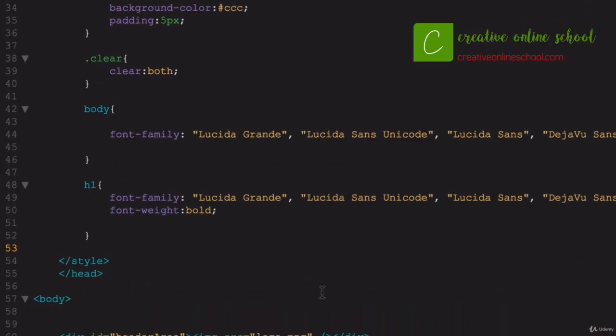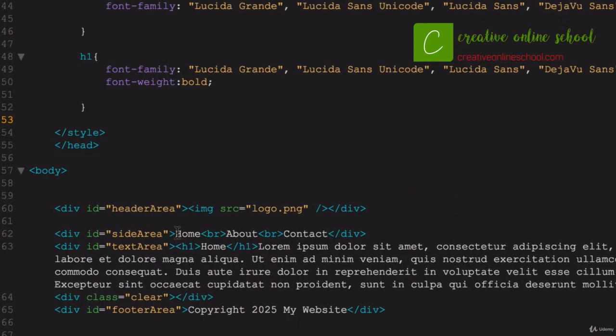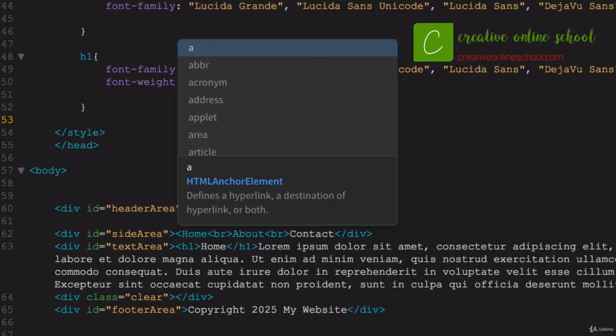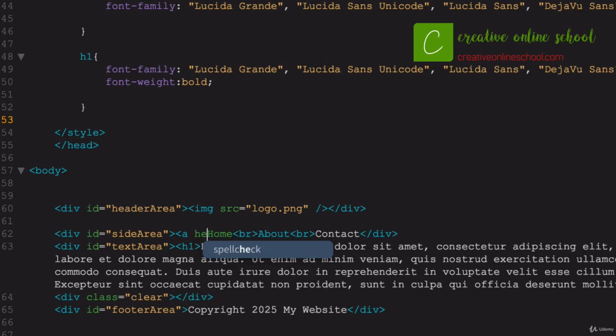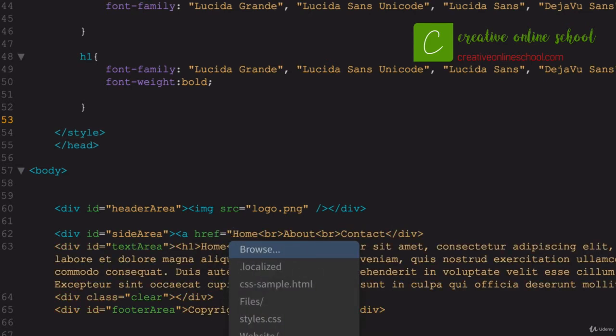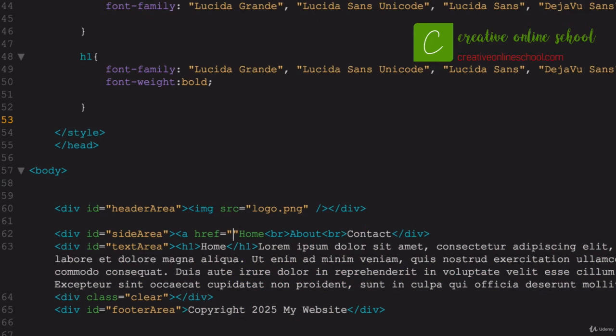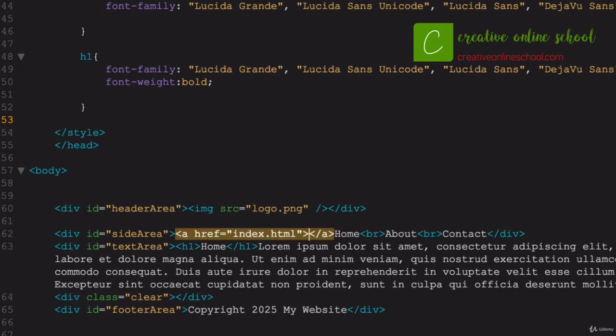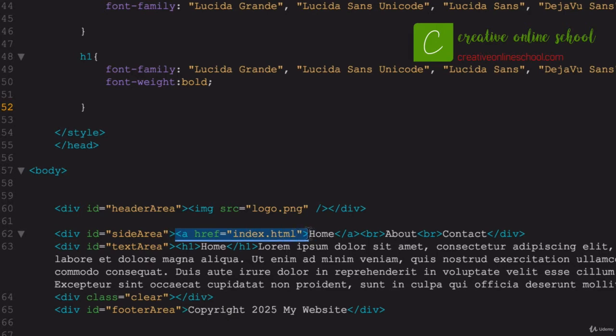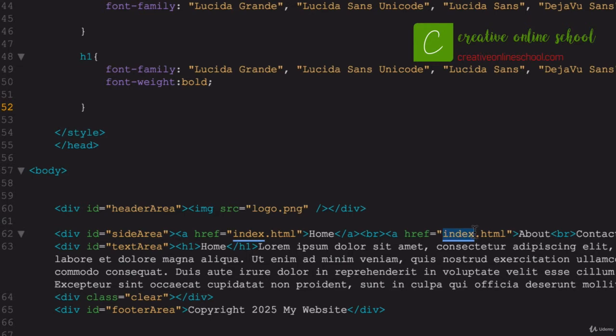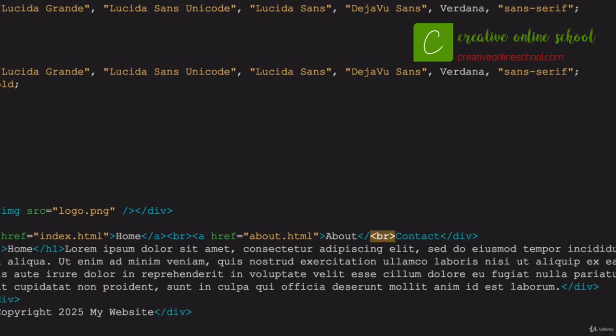And you know what we can go ahead and do is go ahead and link to our other pages. Now even though we don't have them created yet, we can figure out what we're going to name them. So let's go ahead and add an anchor tag, ahref equals, remember what we call our home page is always called index.html. Everything else from there can be called whatever you want. So let's wrap it around our home tag around the about. Let's go ahead and just copy this just to kind of save a little bit of time.